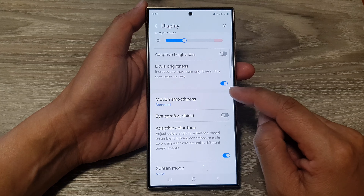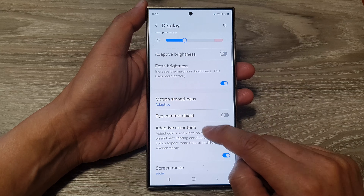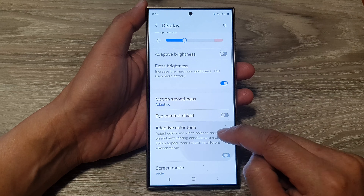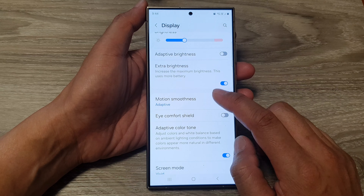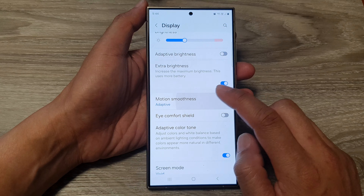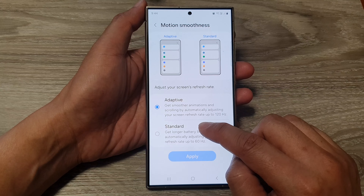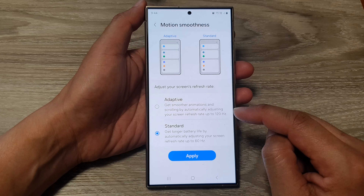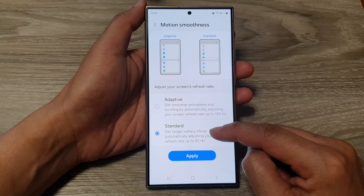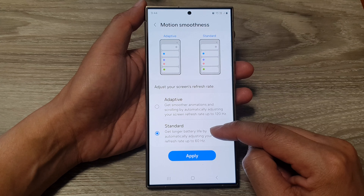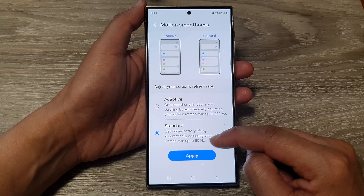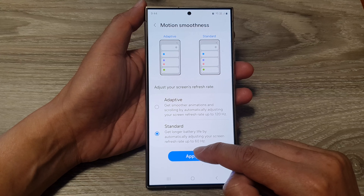In the Settings page, scroll down and tap on Display. Next, scroll down and tap on Motion Smoothness. If you want to allow your screen to go up to 120Hz, select Adaptive and then tap Apply.